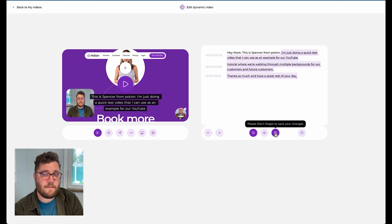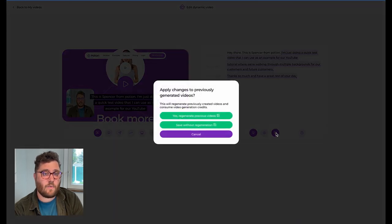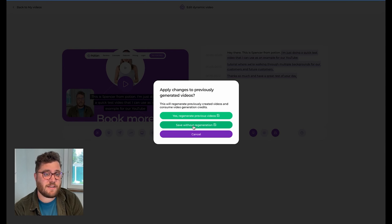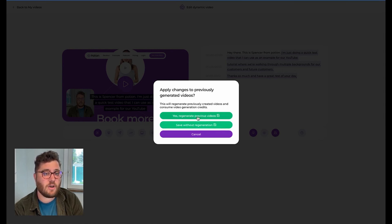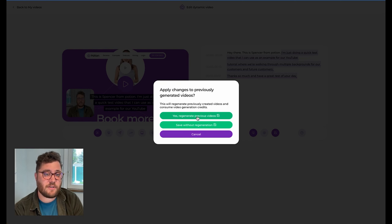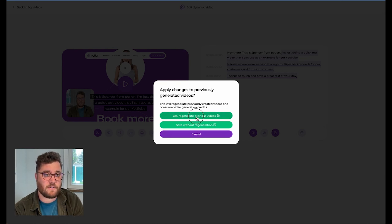And when we do that, we have two options. We can either save without regeneration, which means it will only apply to newly generated videos, or the more popular option — regenerating the previous videos that you've already created so that those multiple backgrounds apply to all of the videos that you've created.